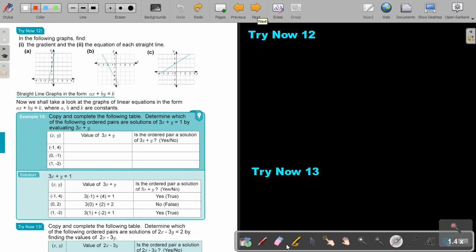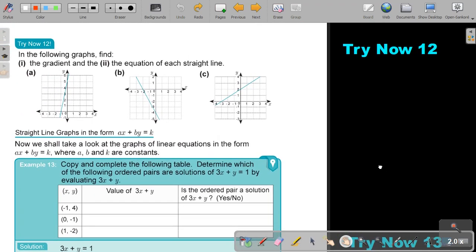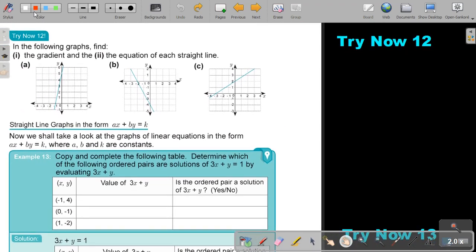Because this is not so difficult, I'm going to let you do all three examples. Stop the video and do Try Now 12, numbers A, B, and C. You can continue the video as soon as you are finished.